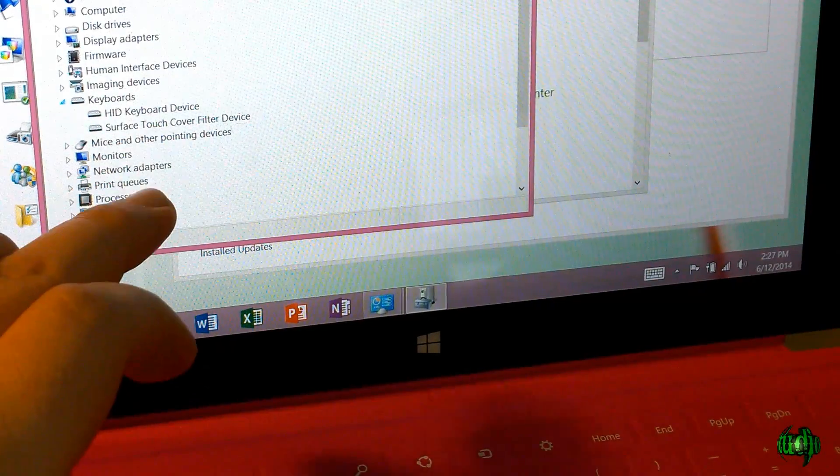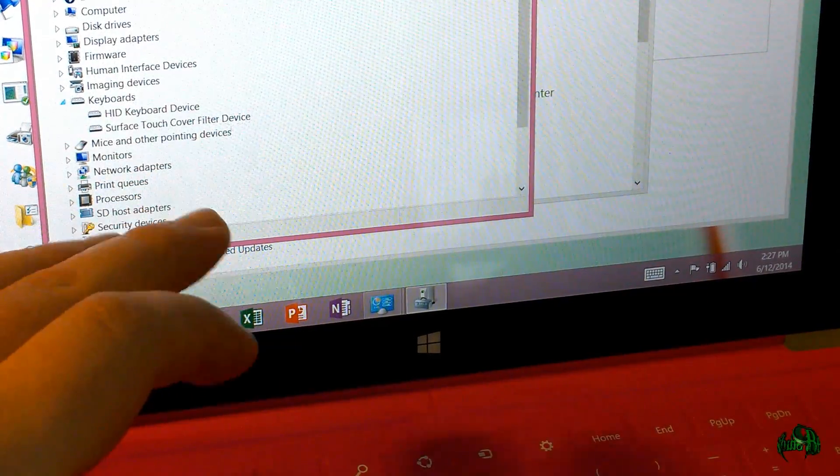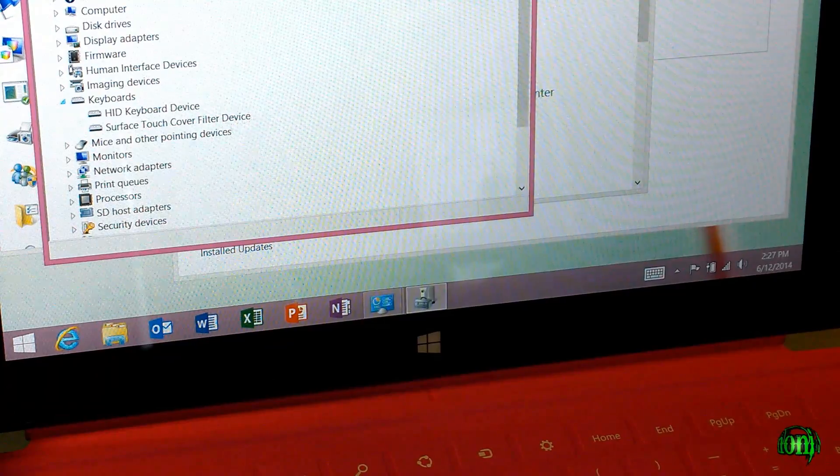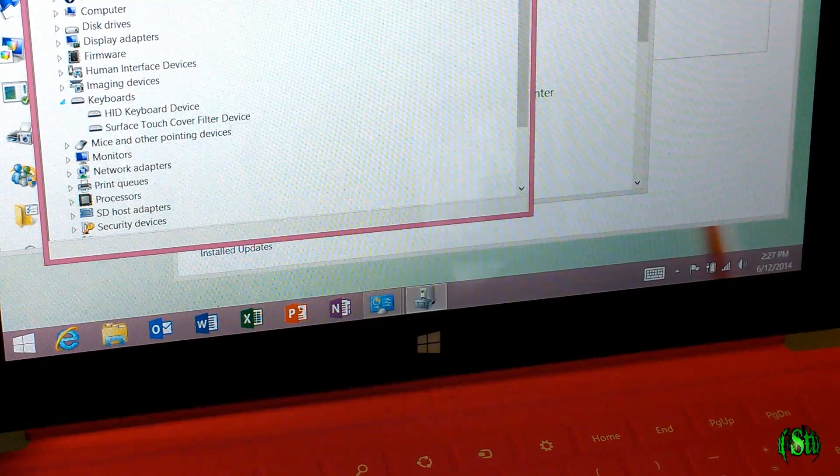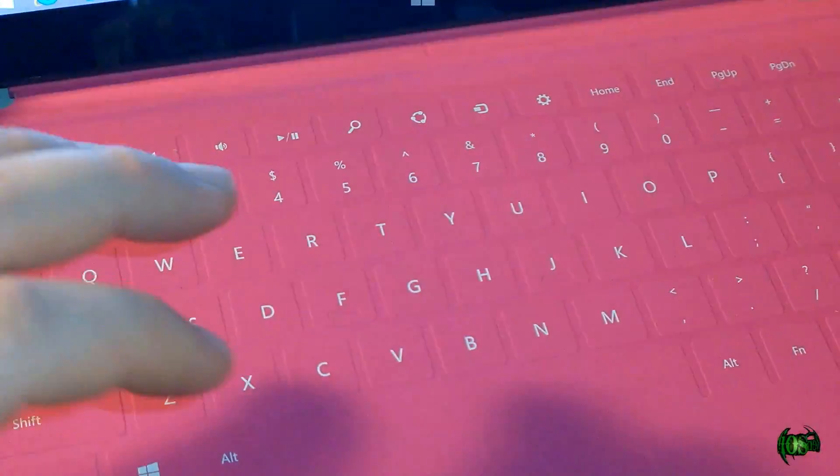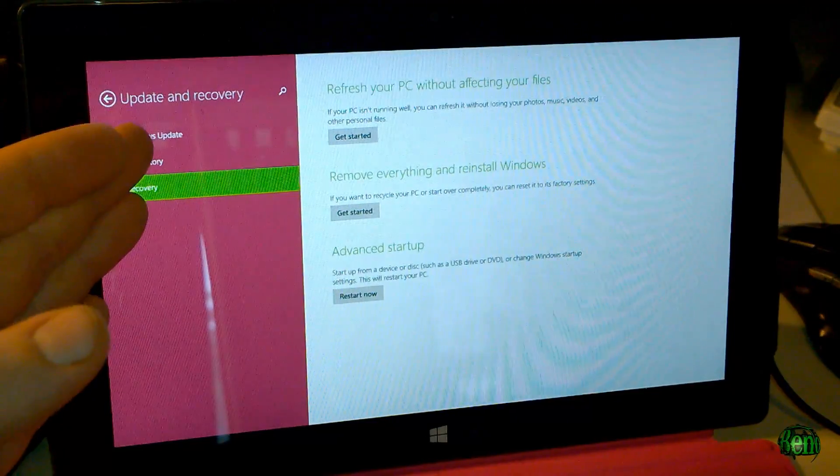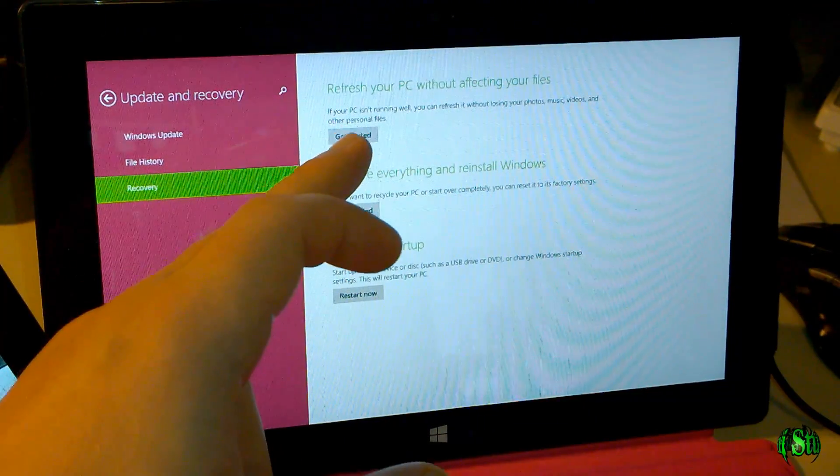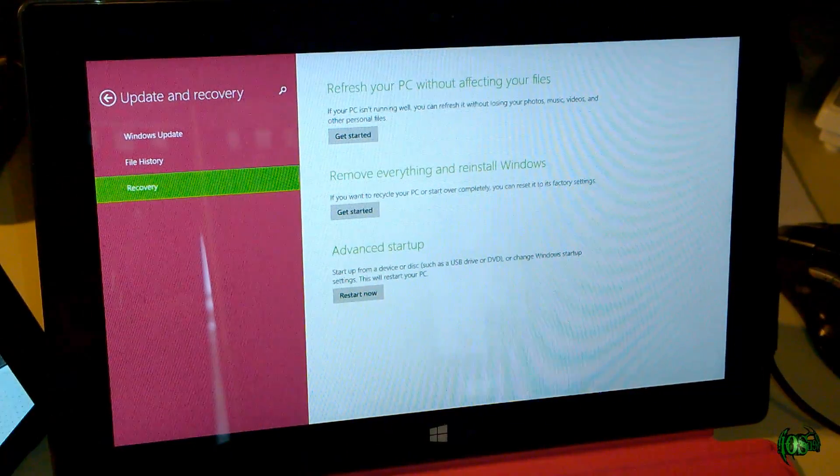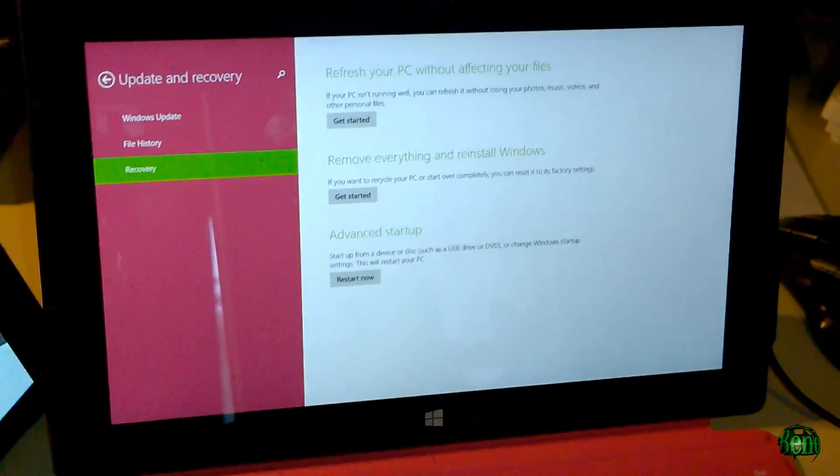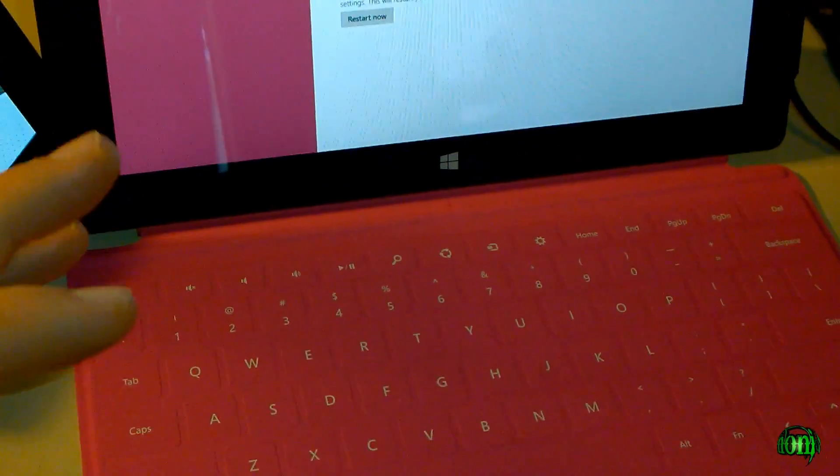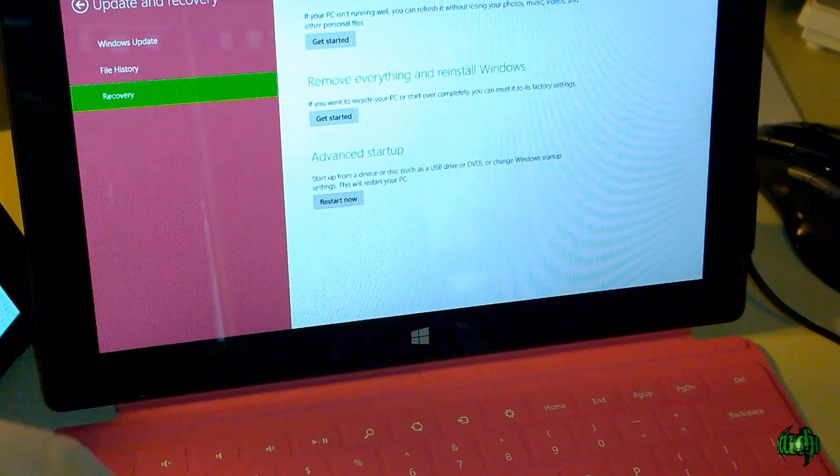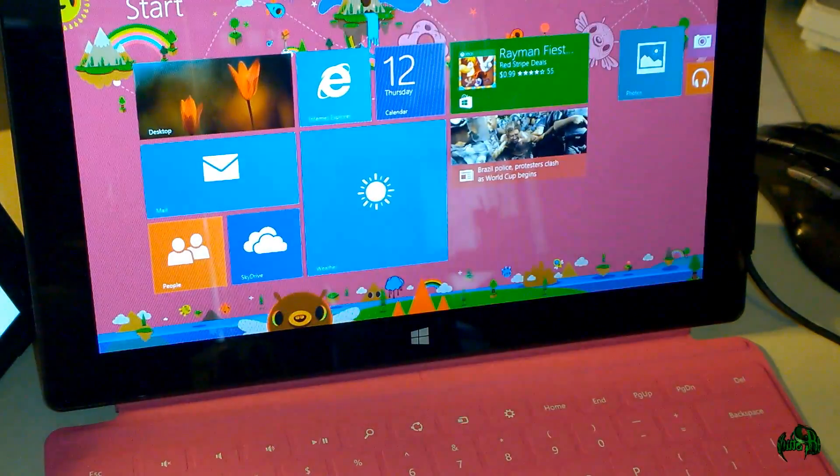Then I did some messing around here in Device Manager. I couldn't get the correct driver to install for our touchpad here. So then I ended up having to come to update and recovery and do a refresh your PC. For some reason that was the only way we could actually get the Touch Cover to work. So after doing the refresh now everything works as it should.